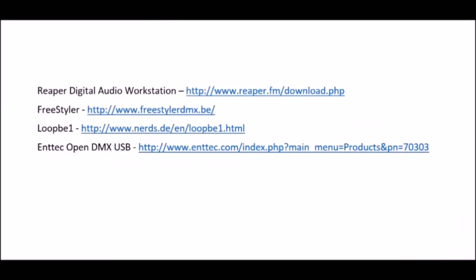Here's a list of what you need to do this. You should go ahead and download and install Reaper, Freestyler, LoopBe, and also the Entech OpenUSB DMX driver.